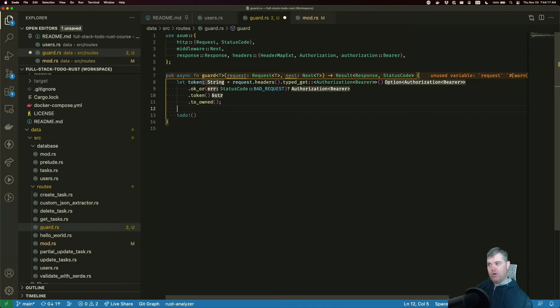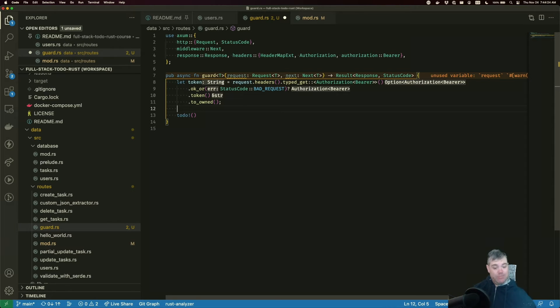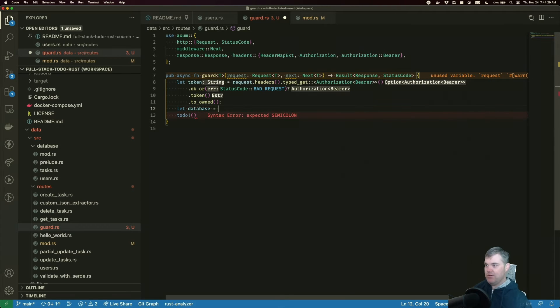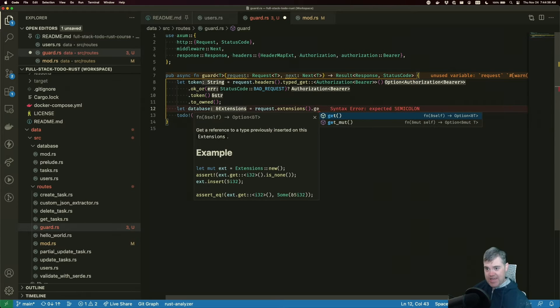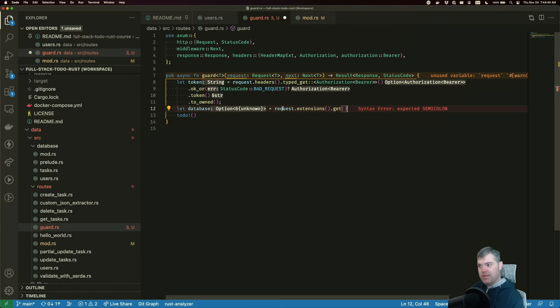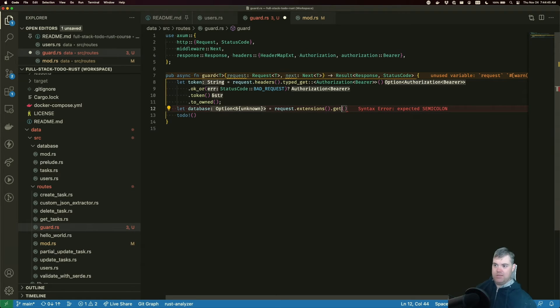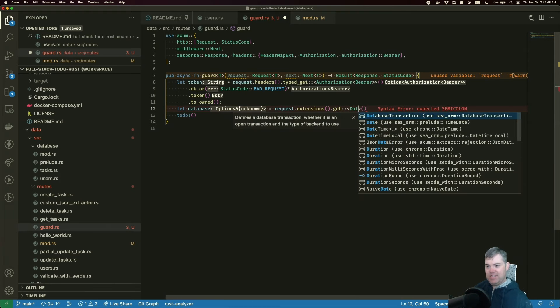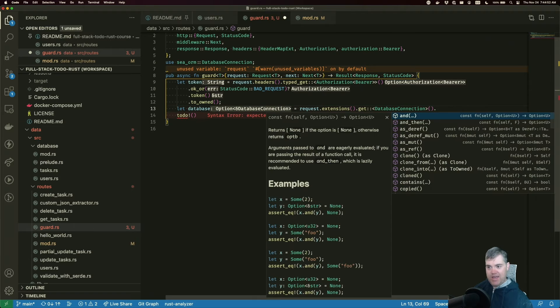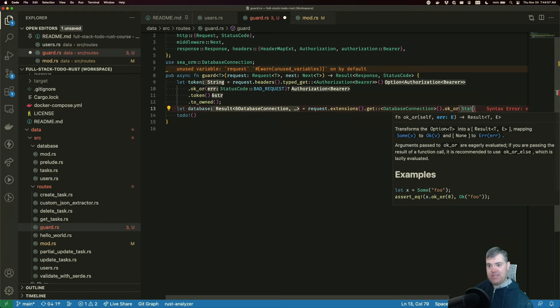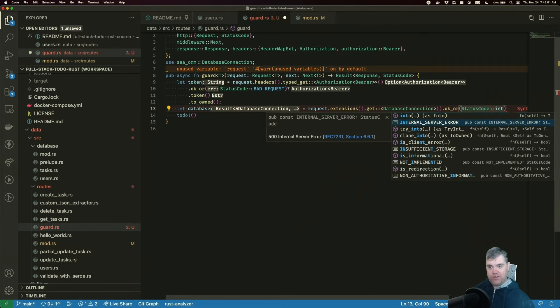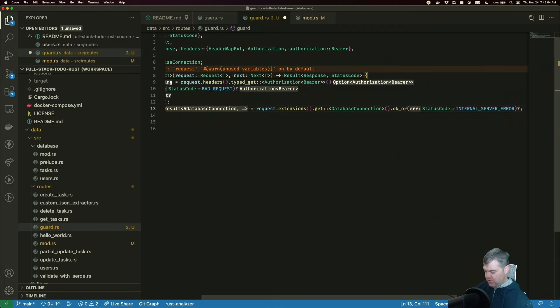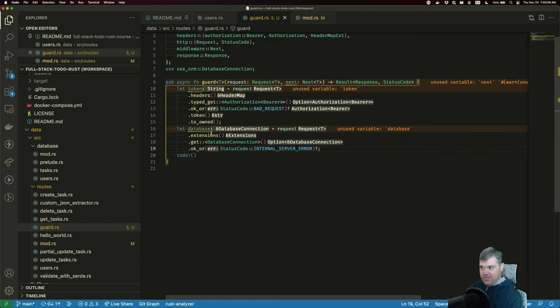So we need to verify that this token is exactly what we expect it to be, which means we now need to get the database out, which is the extensions. So database equals. So we have request extensions. Again, it's just this. We want to do a get. For the get here, it does take this T type. So you are going to be the database connection and I'm going to do an ok_or. In this case, it's going to be a status code internal server error. And I can question mark semicolon that too.